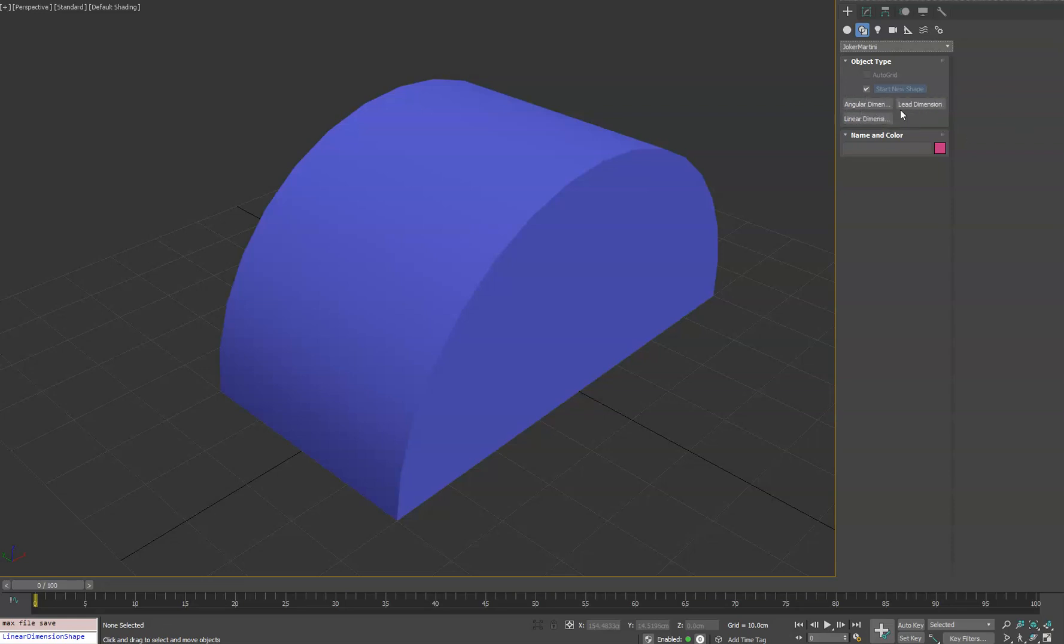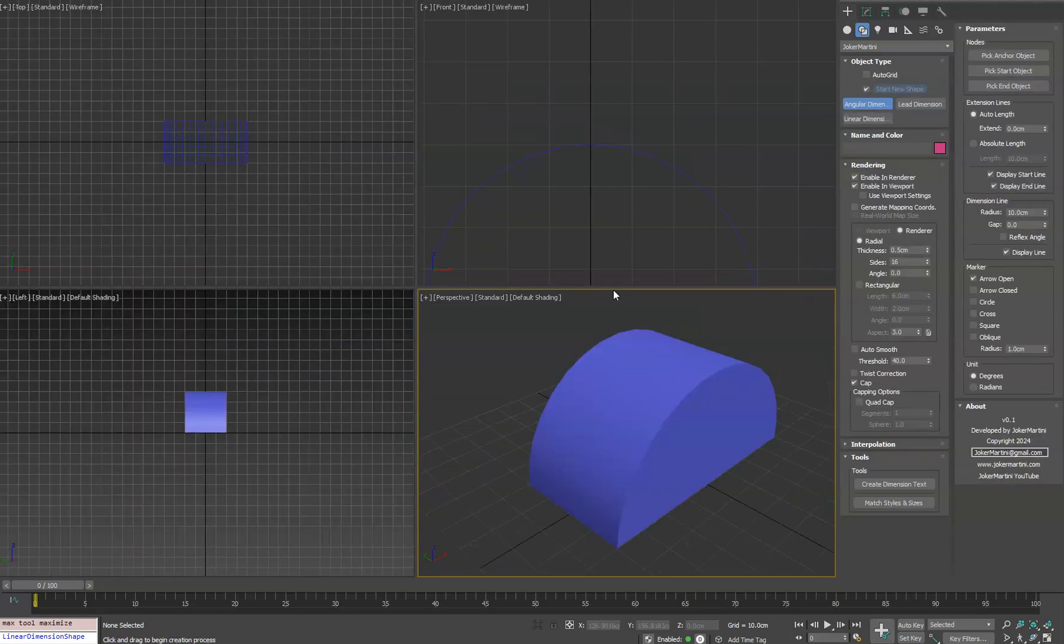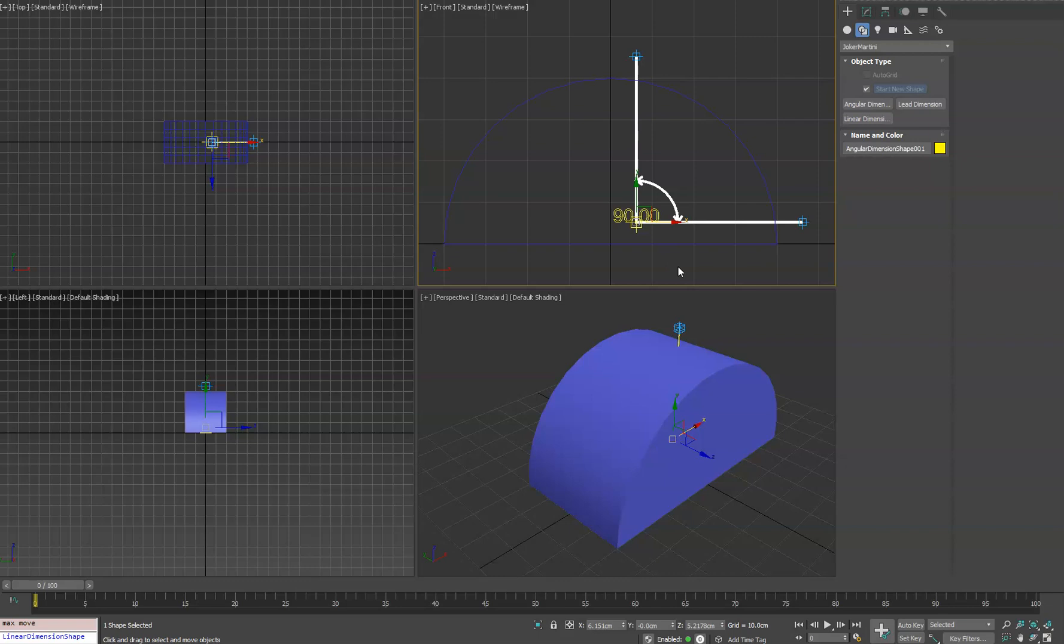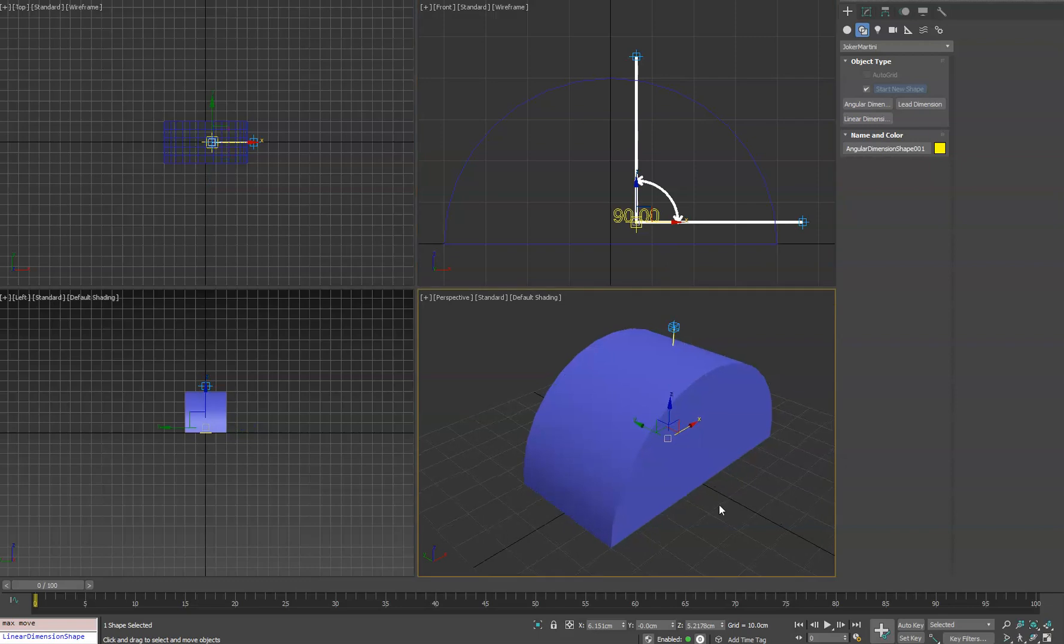We will start with the angular dimension, which is probably one you guys have seen before. So in this case, we'll click and create it.